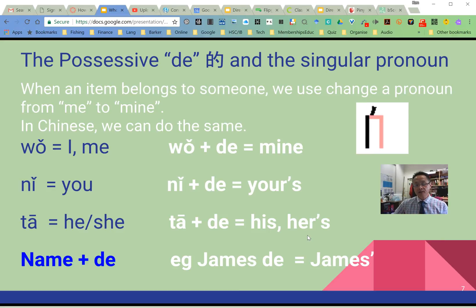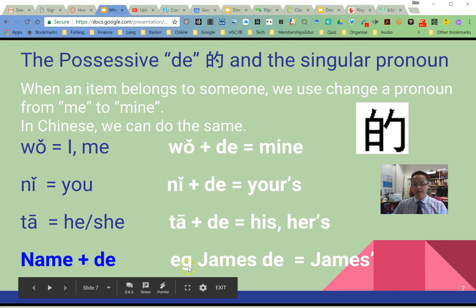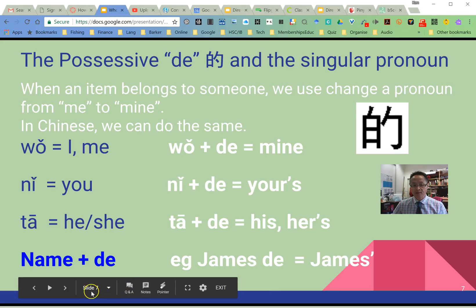You can do the same thing with names. So if it's a name, for example James — James的 — and that changes it into James's possession.